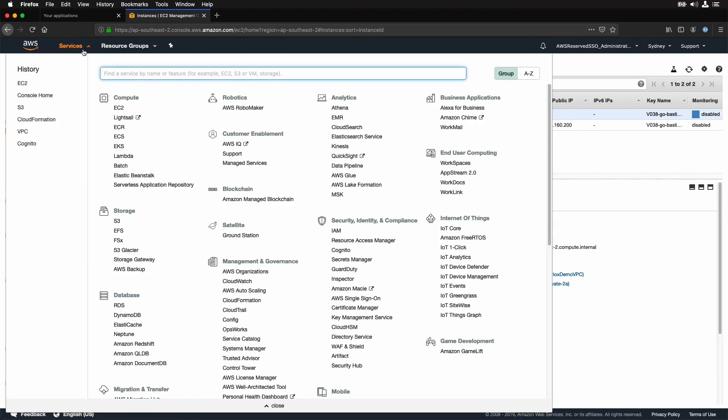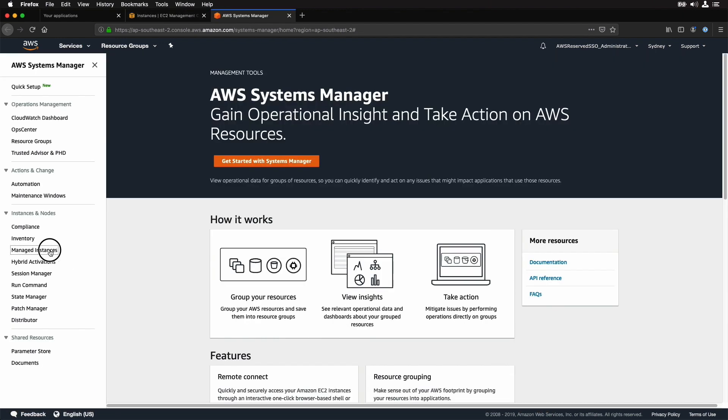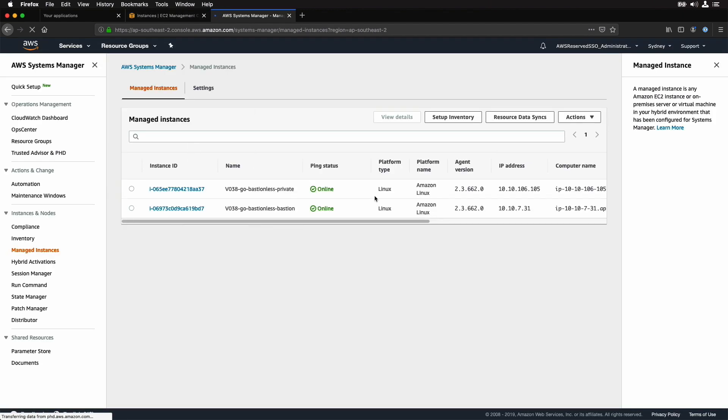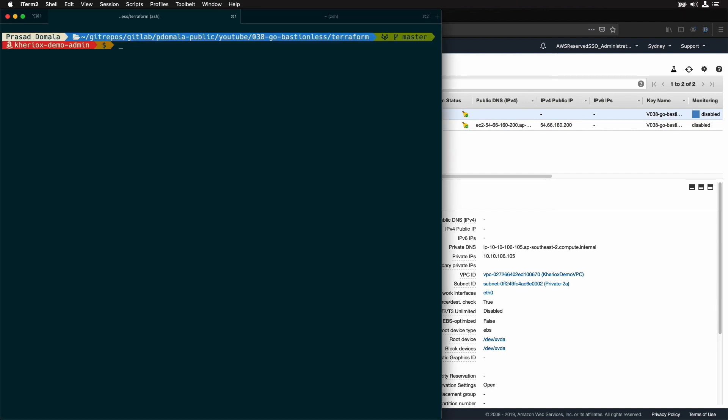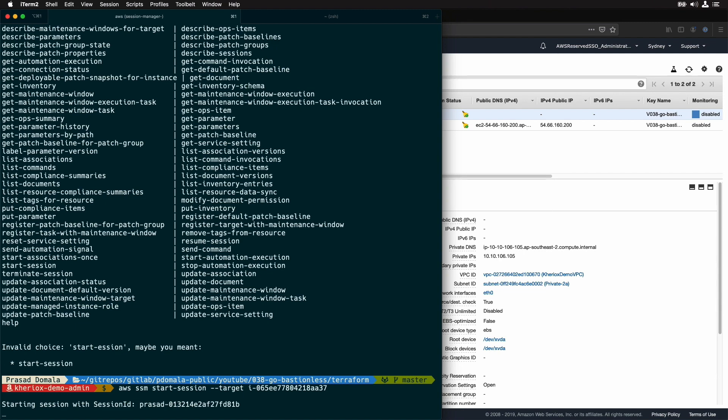Let's check systems manager. I'll go to managed instances and we should be able to see our two EC2 instances here. Let me copy the instance ID of my private instance. Now I can start a session from my local terminal using the instance ID. So I can simply say AWS SSM and then start session, and then the target would be the instance ID. I'm now logged into my private instance.